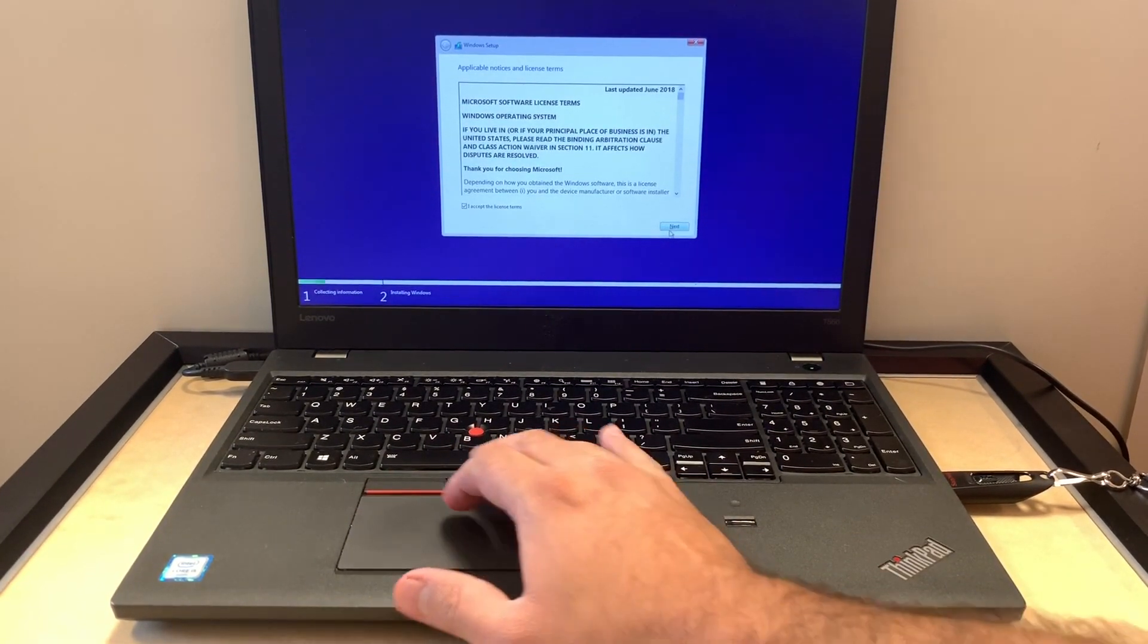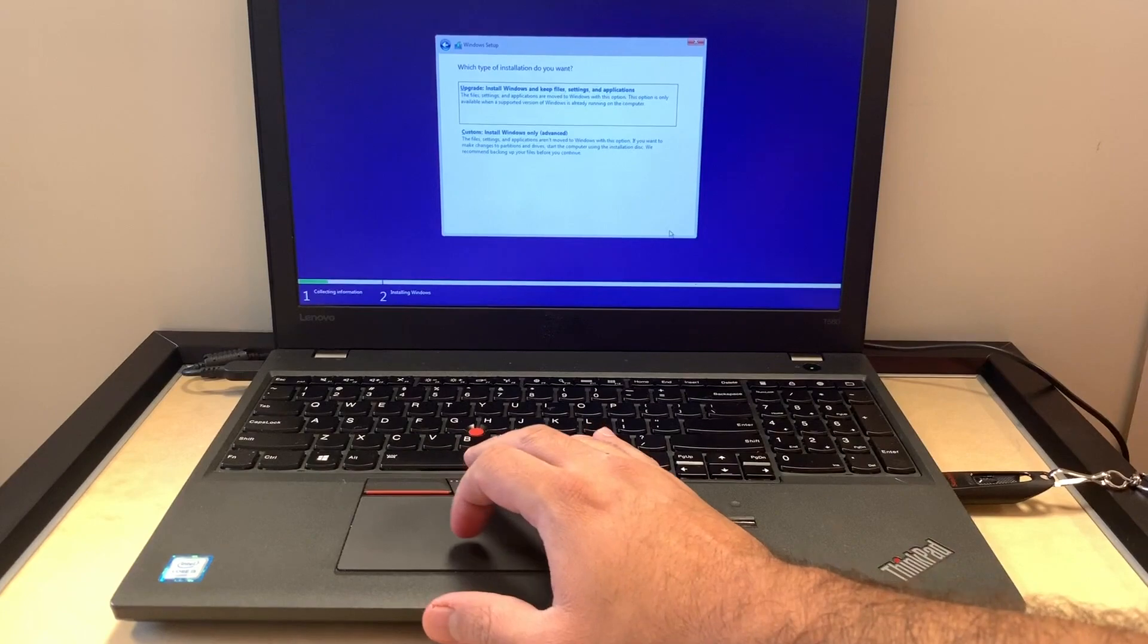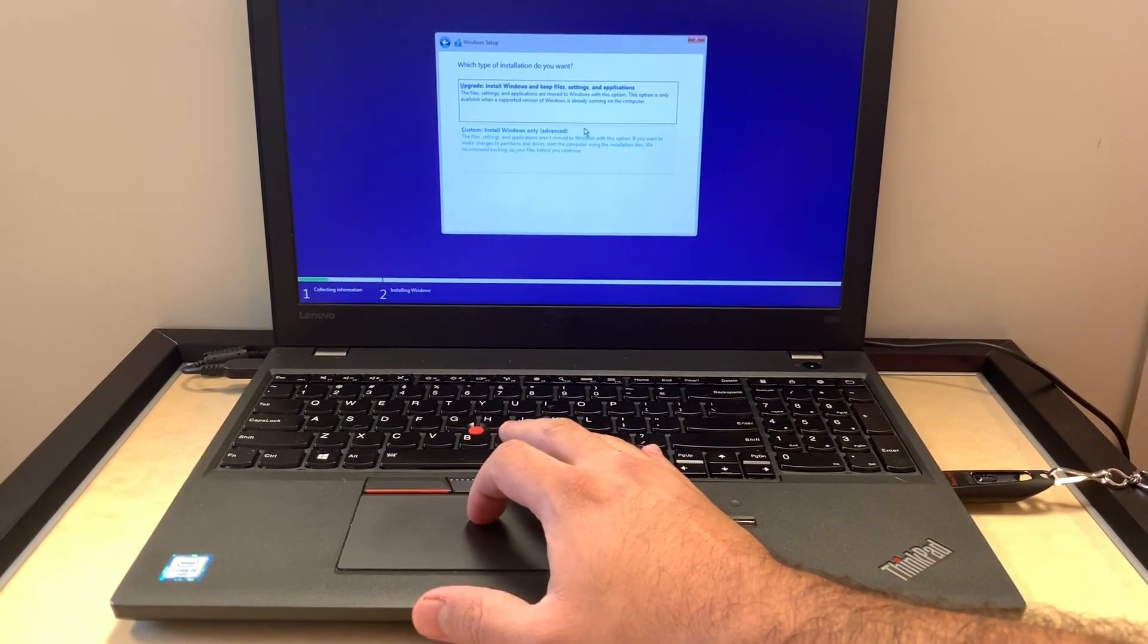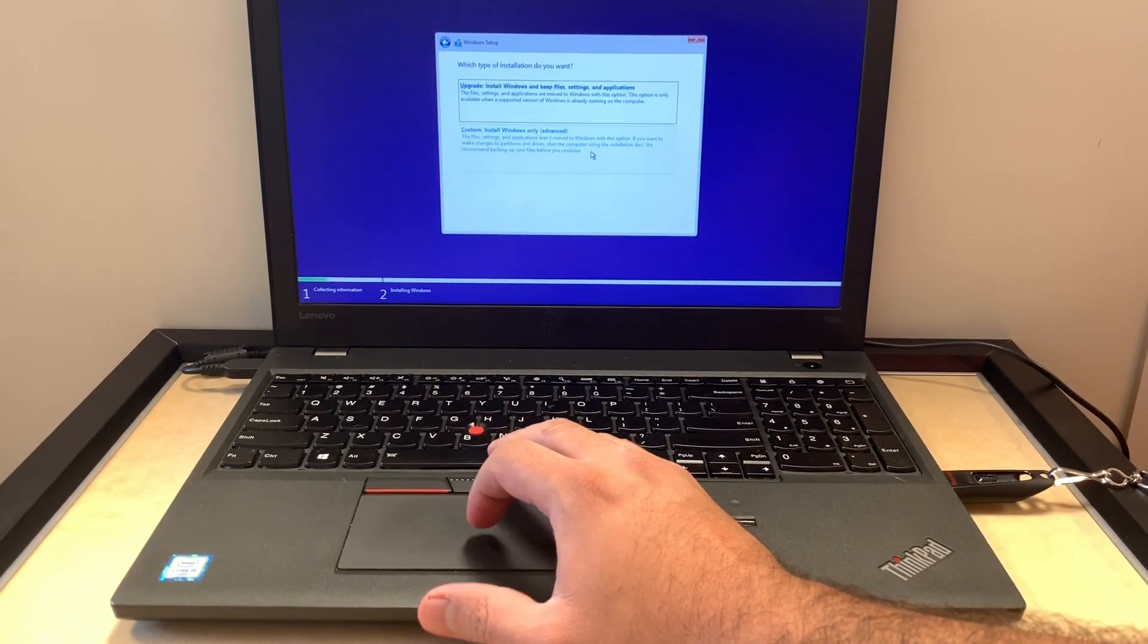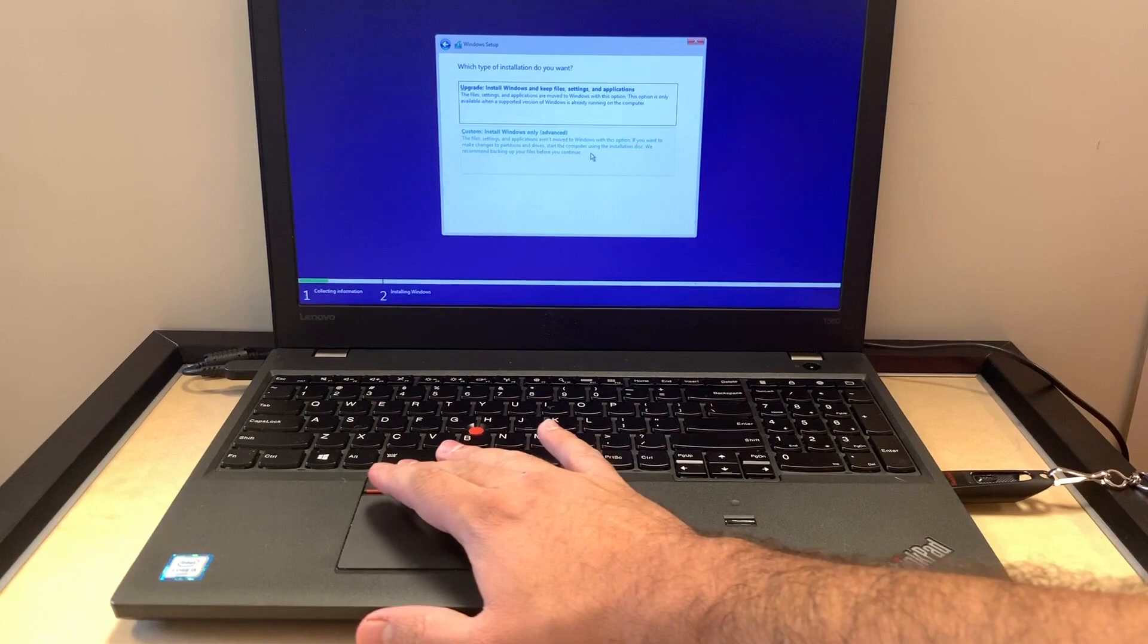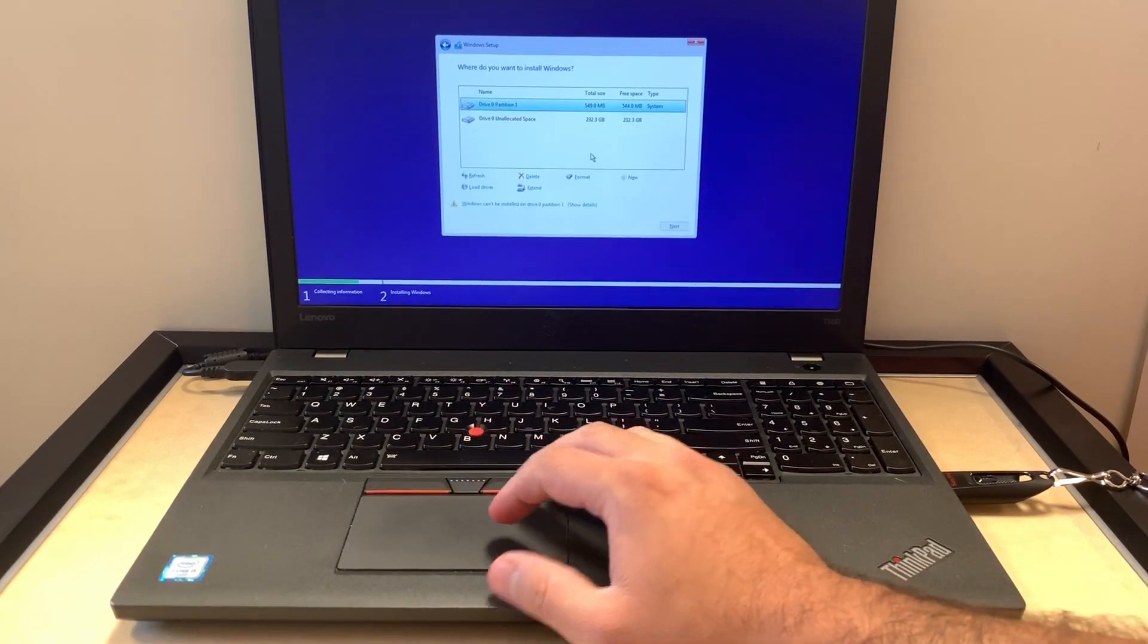Then we're going to be doing the advanced option. You click on the advanced option, then it will take us here.